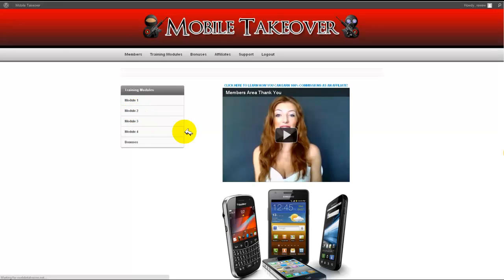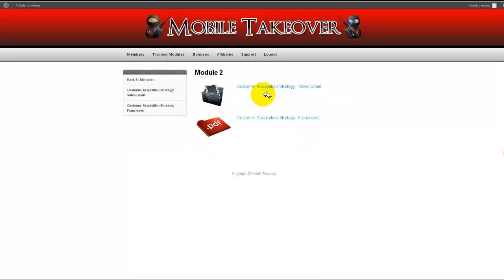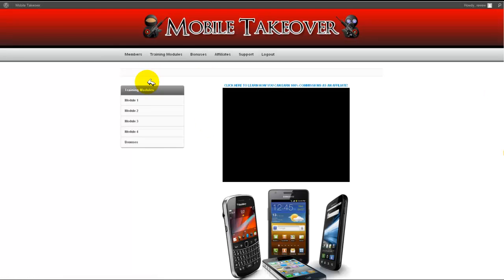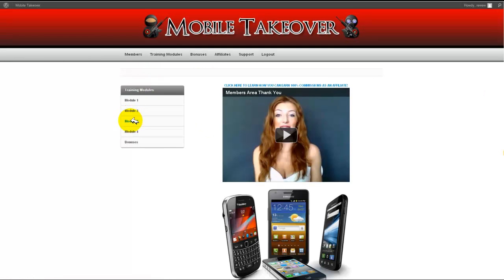Module 2 shows you some client acquisition techniques including video email. Mario and I are good friends and he produces awesome stuff, and this is great stuff too. I think this WSO is at $10.